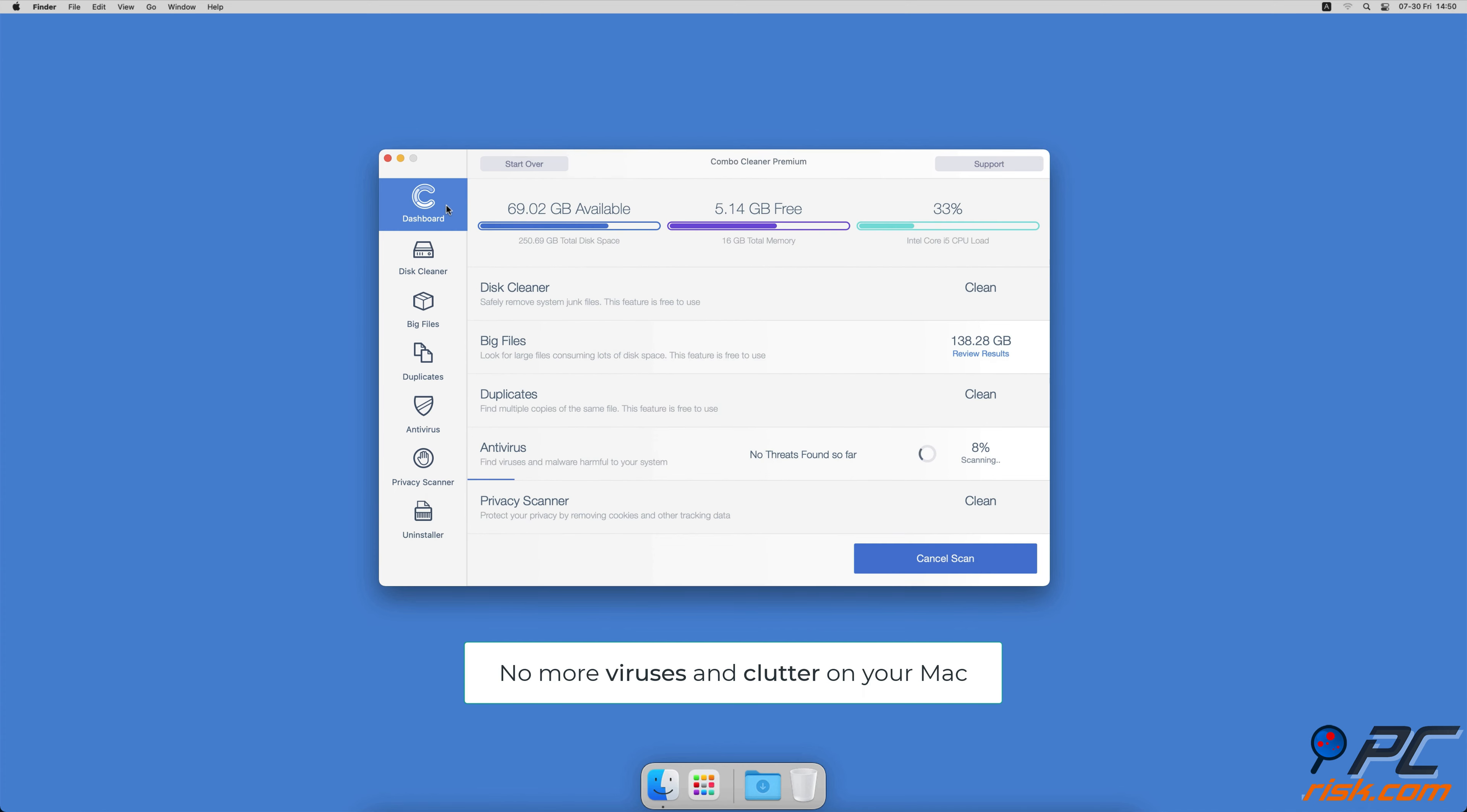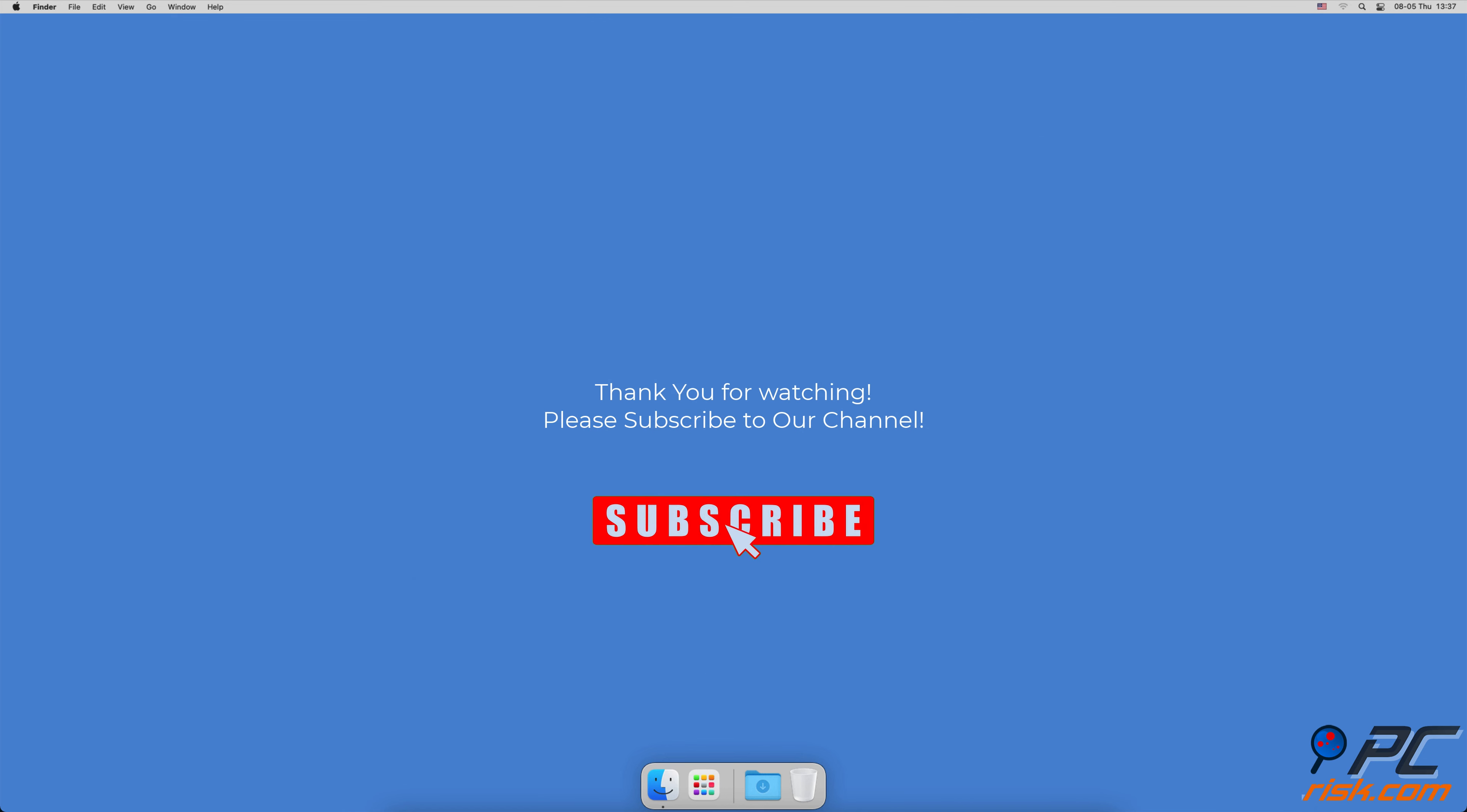You won't need to worry about viruses and clutter on your Mac anymore. Thank you for watching. If you found this video helpful, please consider subscribing to our channel.